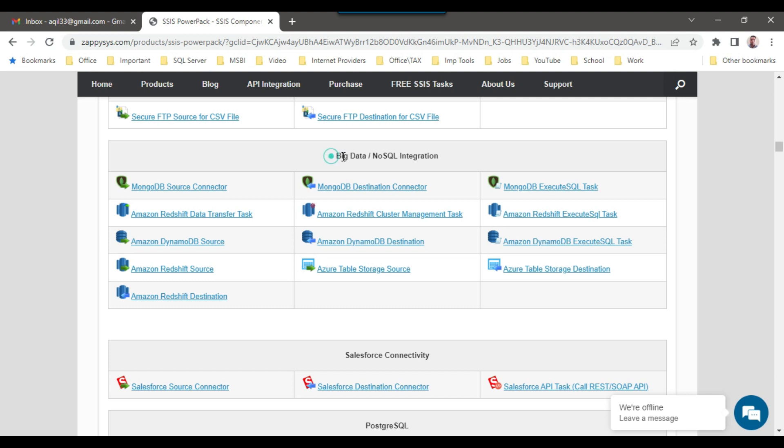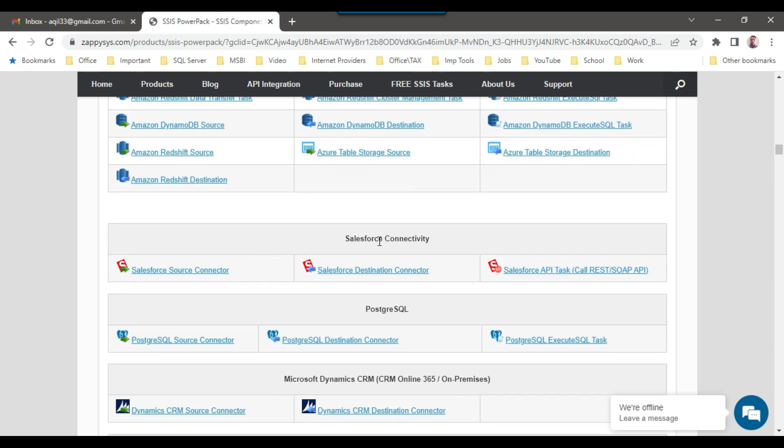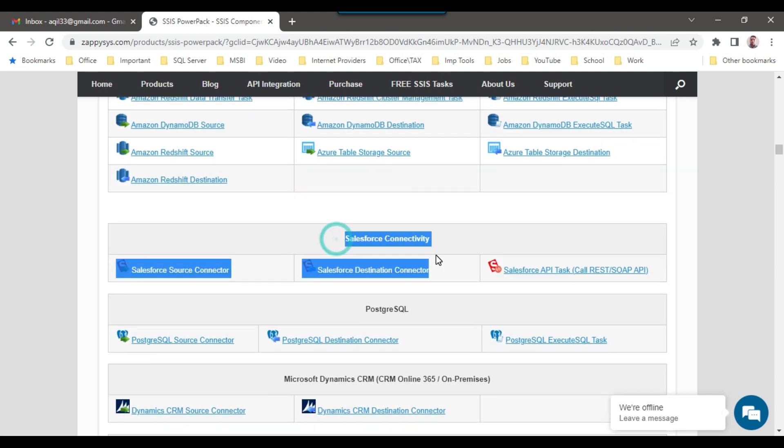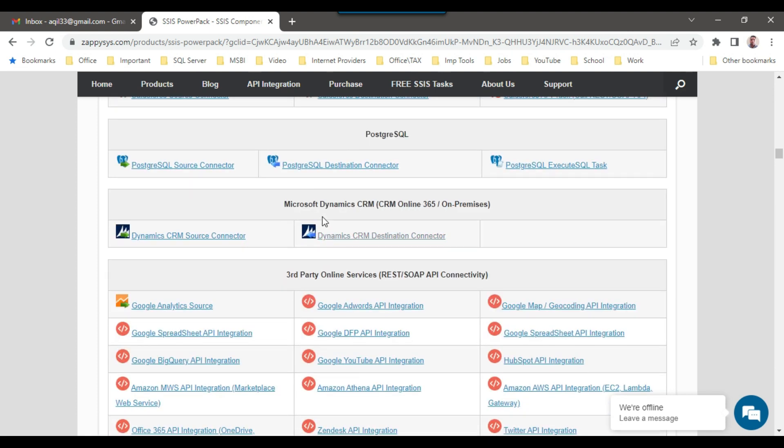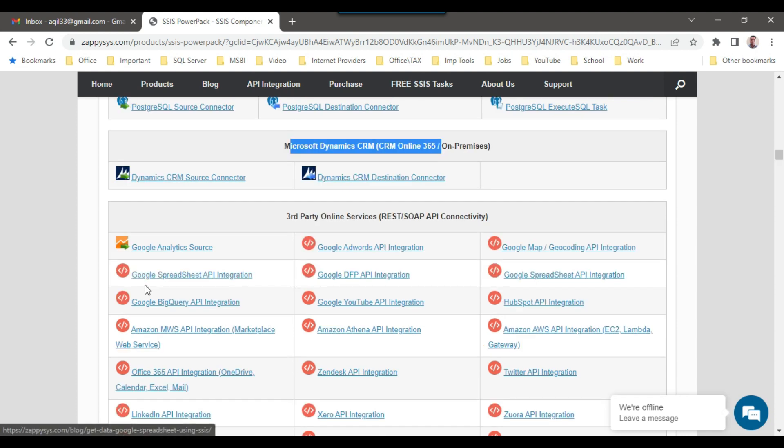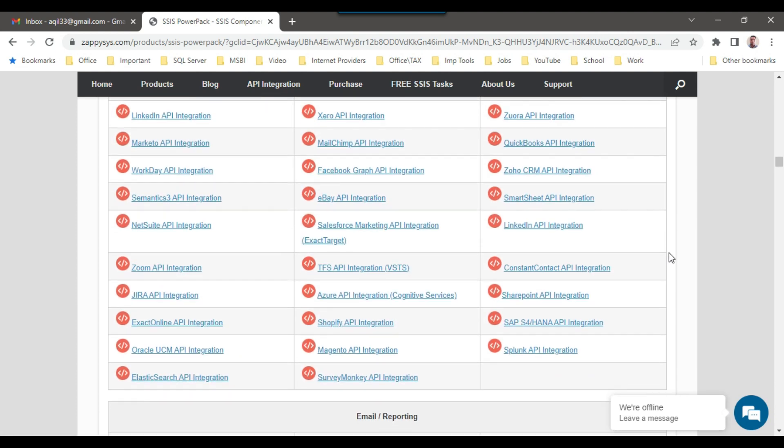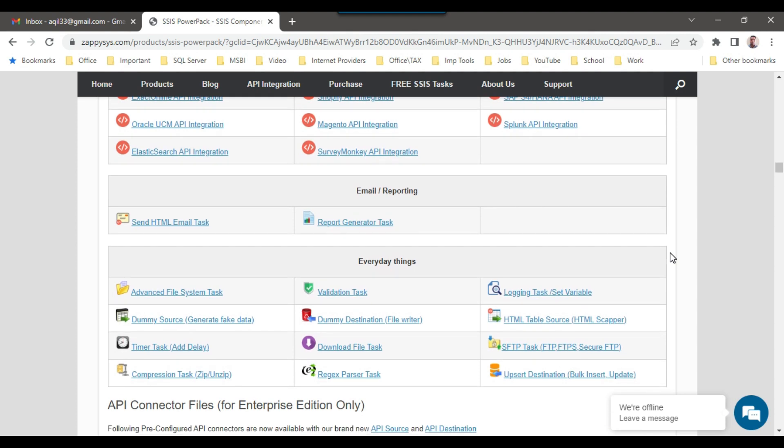Similarly, we have components for big data, MongoDB source, Amazon, Salesforce connectivity. We have all the Salesforce tasks as well, PostgreSQL, and Dynamics CRM. Then we have Google spreadsheet integration as well. There are tons of components available.